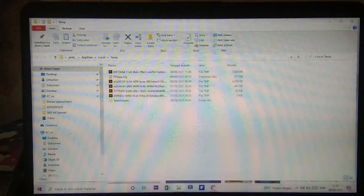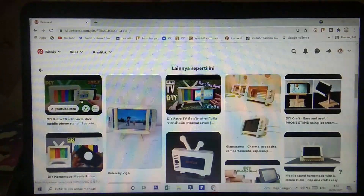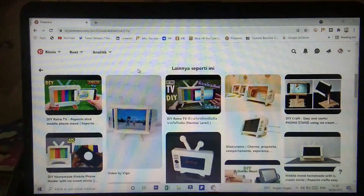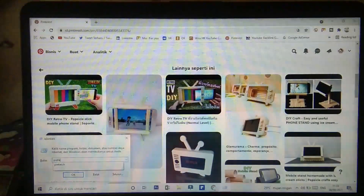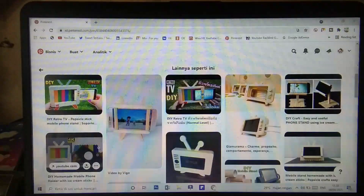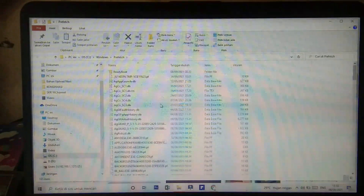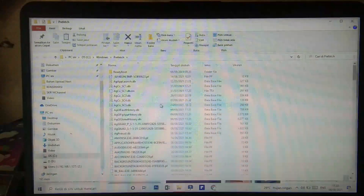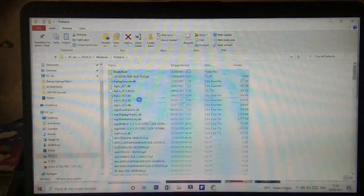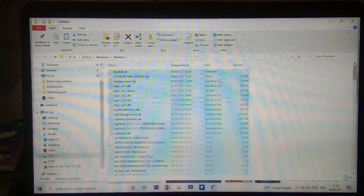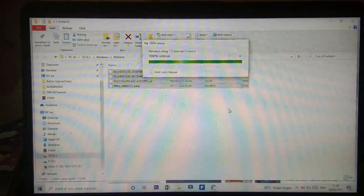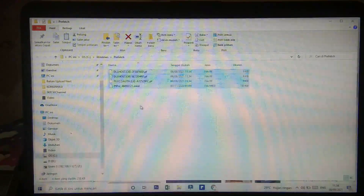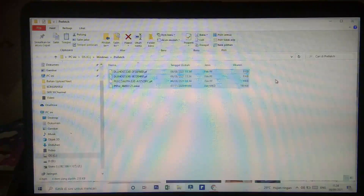Cara yang ketiga, kita akan menggunakan 'prefetch'. Sama juga kita akan tekan Windows+R. Kita ketik di situ 'prefetch', kemudian OK. Sama lagi kita lakukan Ctrl+A kemudian kalian hapus. Yang tidak bisa dihapus, sekali lagi jangan dipaksakan untuk dihapus — karena mungkin saja itu adalah file-file bawaan laptop kalian yang memang tidak boleh dihapus.